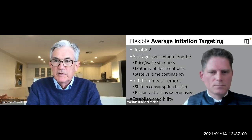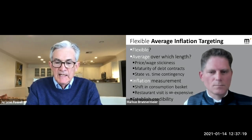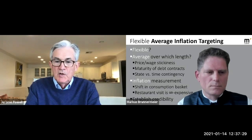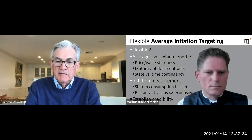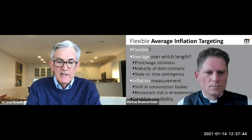We held 'Fed Listens' events around the country, meeting with the general public — with particular focus on low and moderate income communities, labor unions, and small businesses. The point of the exercise was to step back about a decade after the global financial crisis and ask what we'd learned about monetary policy, given persistent global factors like substantially lower interest rates even in good times.